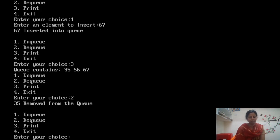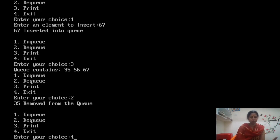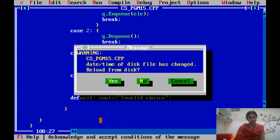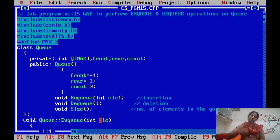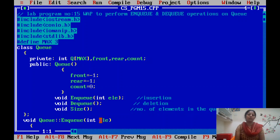The program logic is clear: the while(1) loop keeps executing until choice 4 is pressed, at which point the program terminates. This completes the queue program.